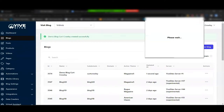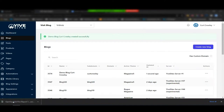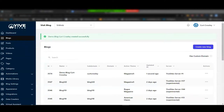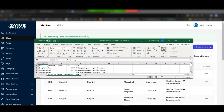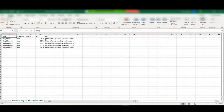All five blogs have been created. I click 'Download Report,' open the CSV, and it tells me all the blog URLs — same as the blog name — confirms they were created with no error, and shows the database ID for each blog. So now we have these five sites ready.